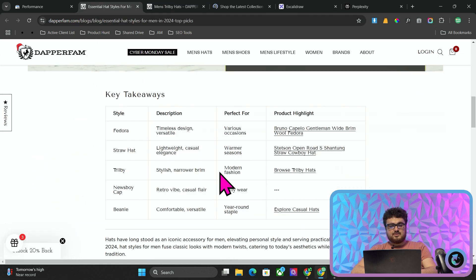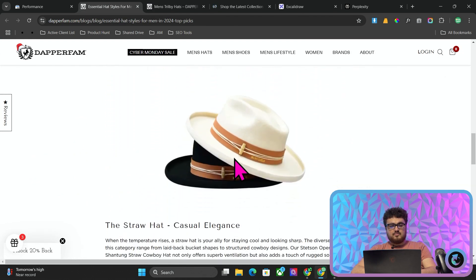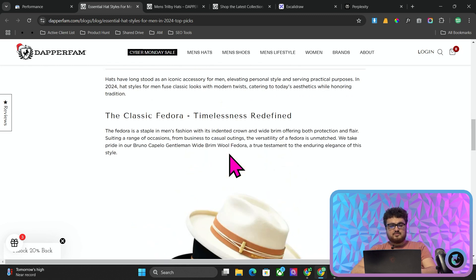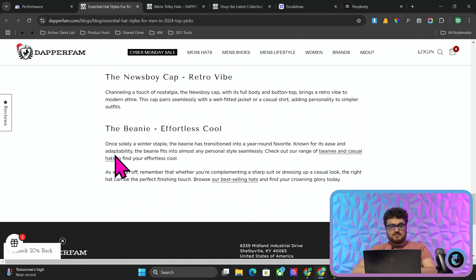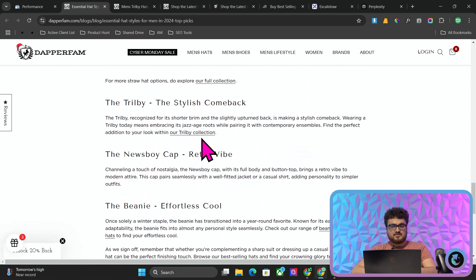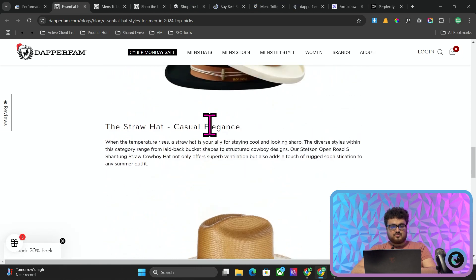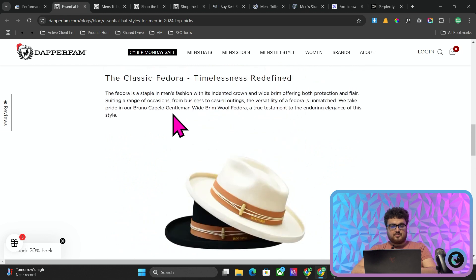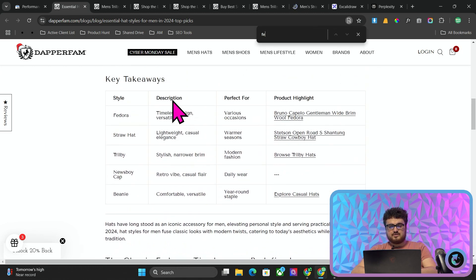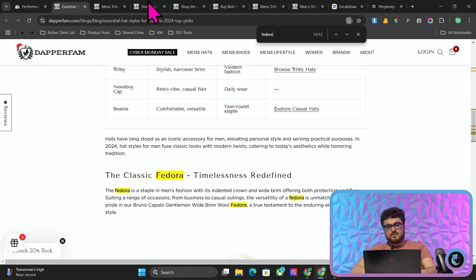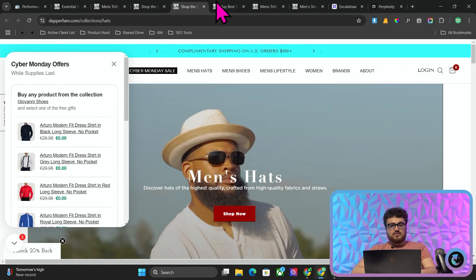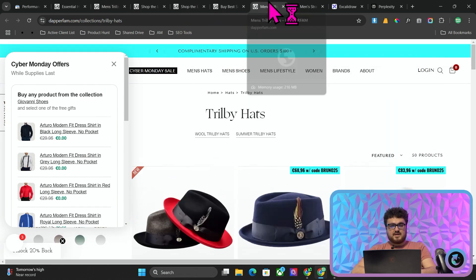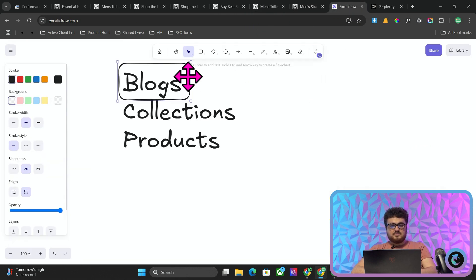The point of these blogs are these links here. These are called internal links. I am internally linking from this page here to important pages. We have links to beanies, we have links to best selling hats, trilby, full collection of straw hats. Normally there would also be a fedora link. It looks like there isn't actually a link to fedora here from what I can see, which is fine. There doesn't always have to be a link, but it would have been better if there was a link to fedora.